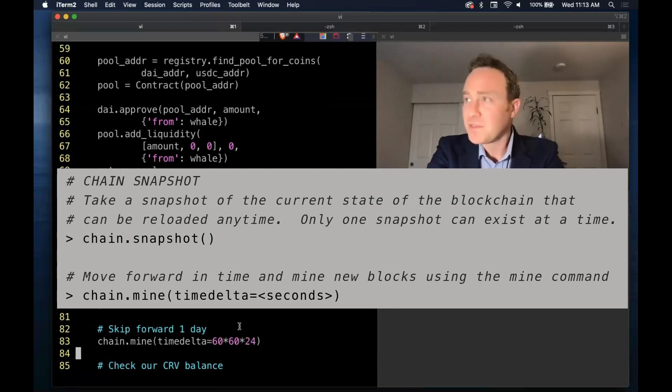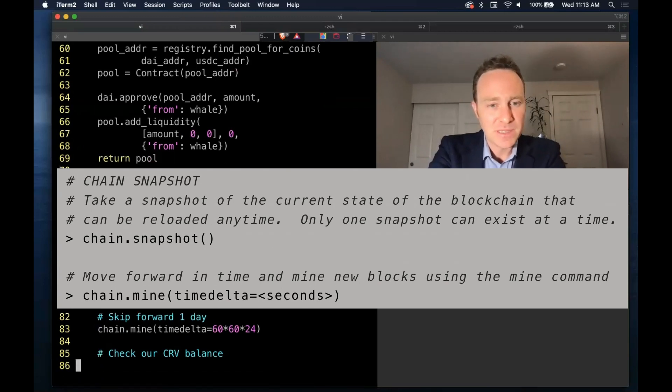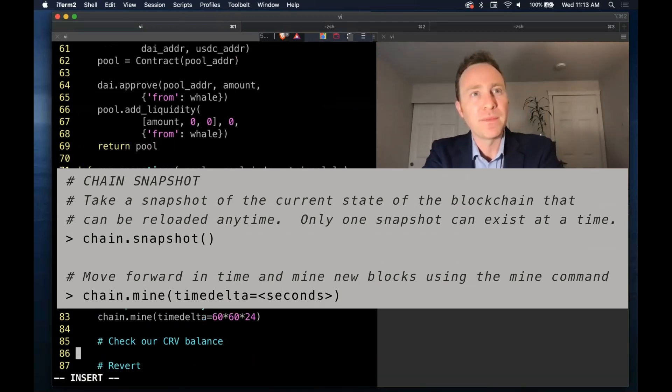At this offset, this is one day offset, a time delta of 60 seconds times 60 minutes times 24 hours in a day.